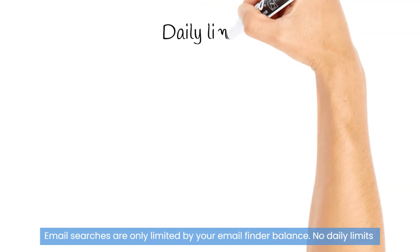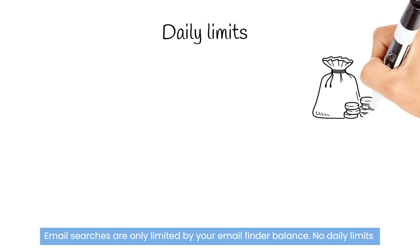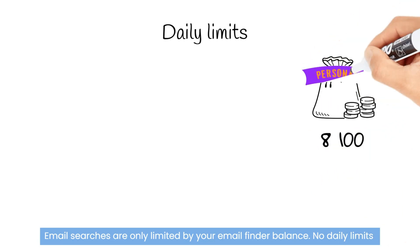Now let's talk about daily limits. Email searches are only limited by your email finder balance.